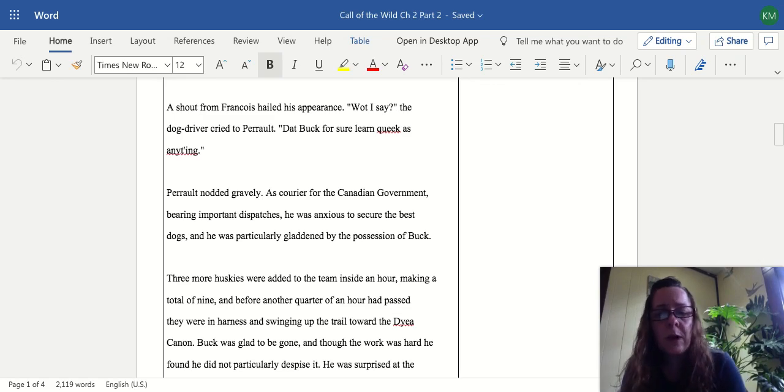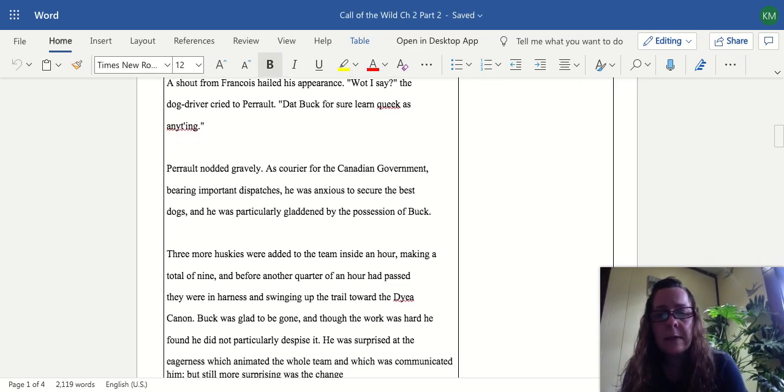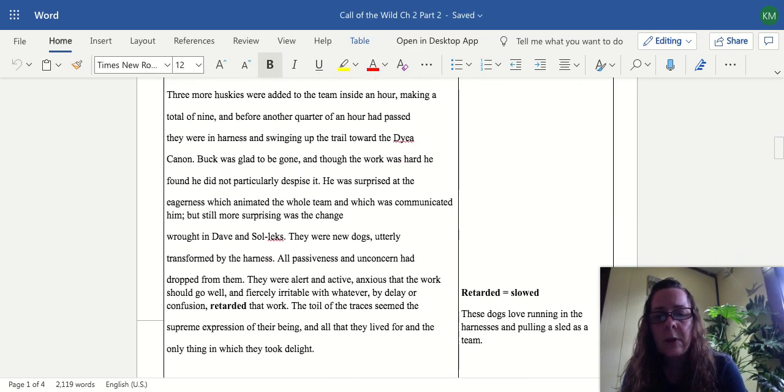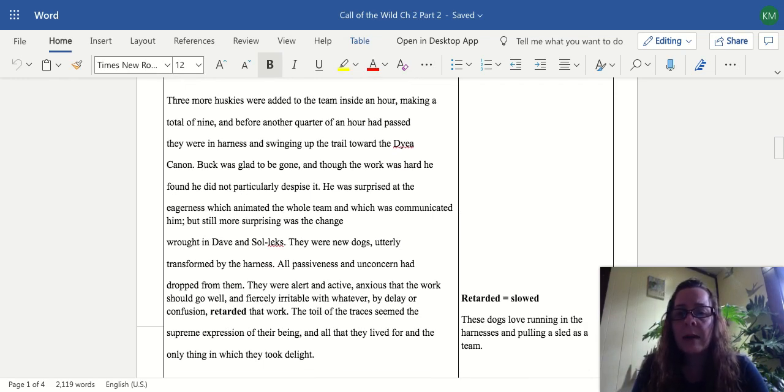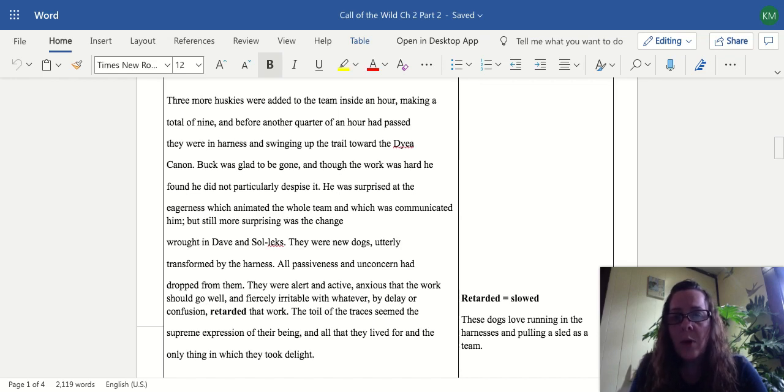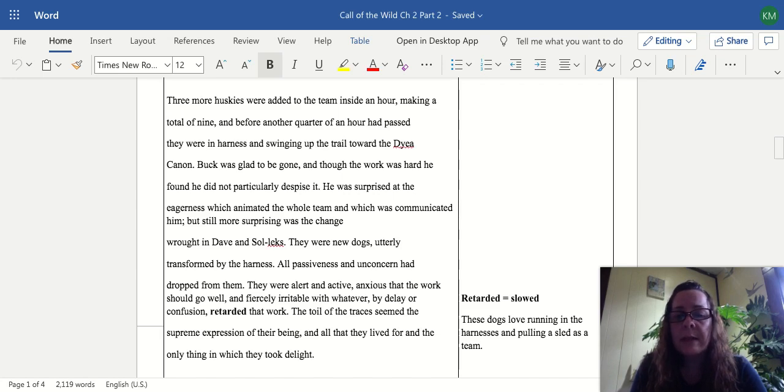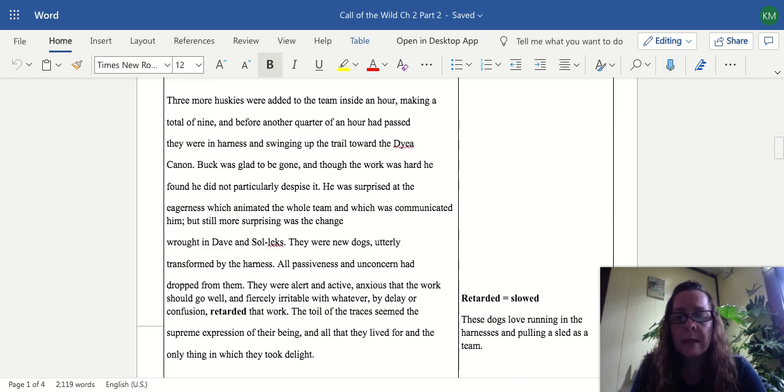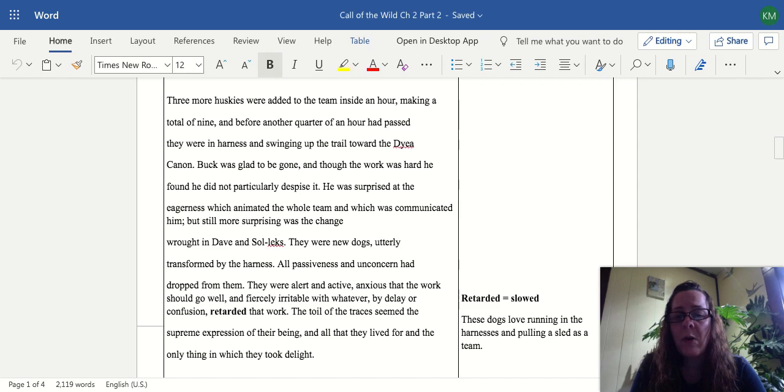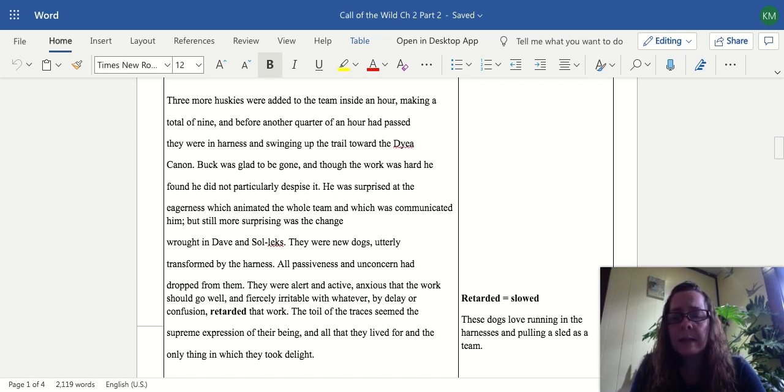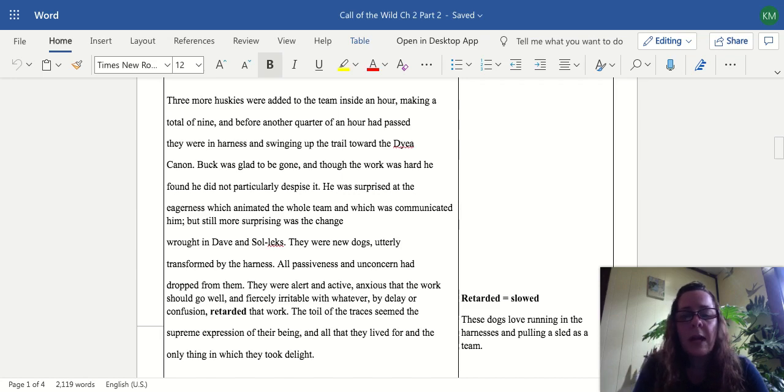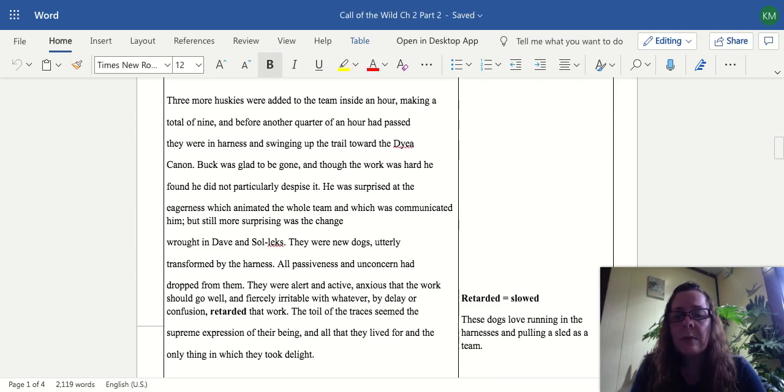Three more huskies were added to the team inside an hour, making a total of nine. Before another quarter of an hour had passed they were in harness and swinging up the trail. Buck was glad to be gone, and though the work was hard, he found he did not particularly despise it. He was surprised at the eagerness which animated the whole team, but still more surprising was the change wrought in Dave and Solex. They were new dogs, utterly transformed by the harness. All passiveness had dropped from them. They were alert and active, anxious that the work should go well and fiercely irritable with whatever retarded that work. The toil seemed the extreme expression of their being and the only thing with which they took delight.